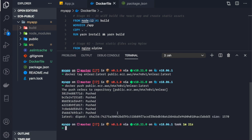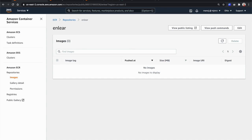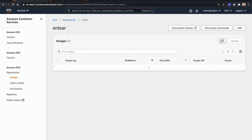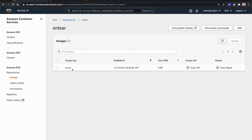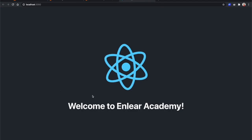Pushing is complete. Refreshing the repository in the console, we can see the latest image tag that was just pushed. This is the image URL — anyone can use this to pull the Docker image we just pushed and run our application.